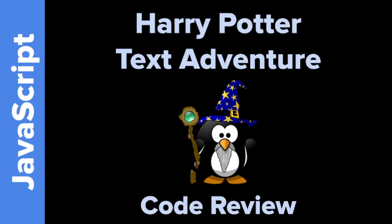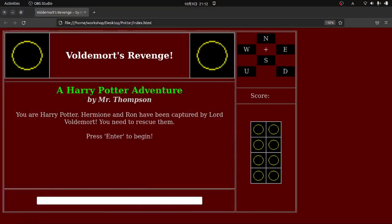Okay, welcome to the Harry Potter Text Adventure Code Review. This is a code review of this game I made a long, long, long time ago when I knew very, very little about JavaScript and I didn't know anything about object-oriented programming at the time. So you'll see that in the code. And so first let me show you what the game looks like.